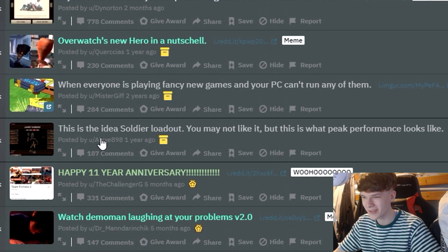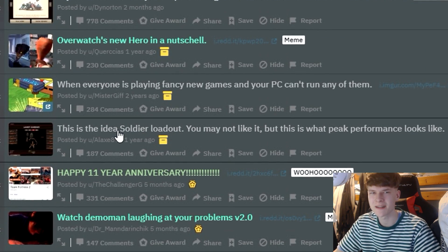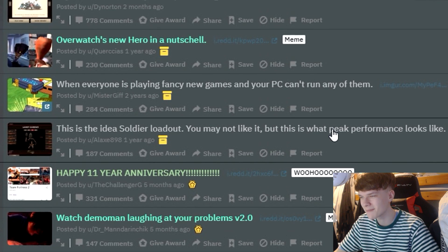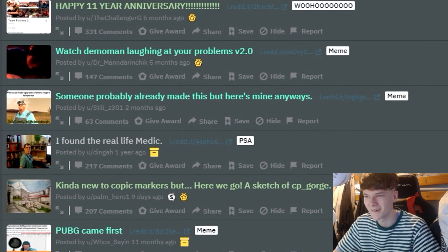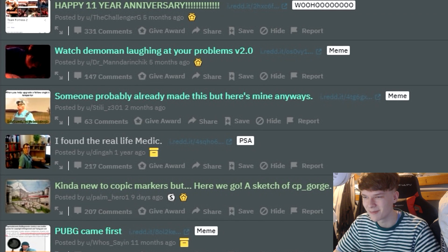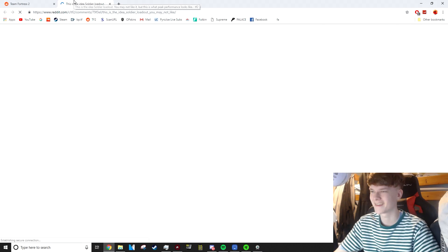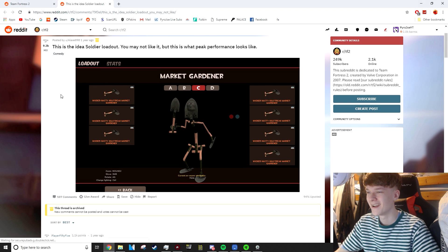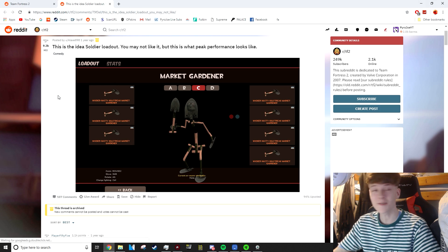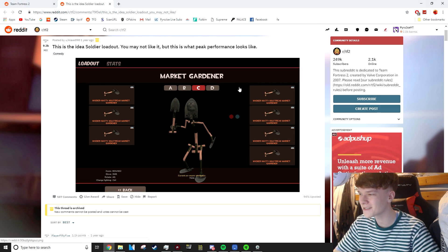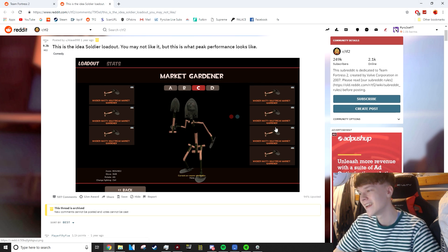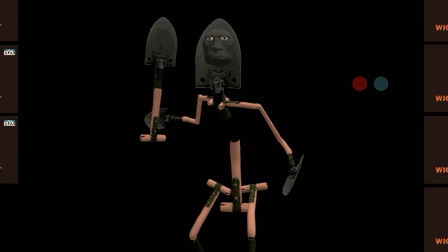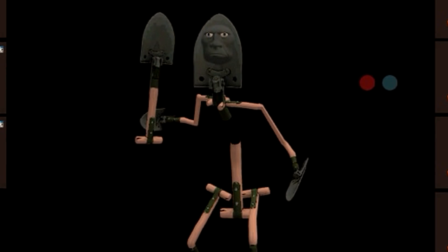This is the ideal soldier. I guess it's meant to say ideal. You may not like it, but this is what peak performance looks like. I mean, you've got to respect the dedication. Each cosmetic is killstreak as well, so he's got that going for him. Look at the face. There's just something so unsettling about that face. Thomas the Tank Engine looking ass.